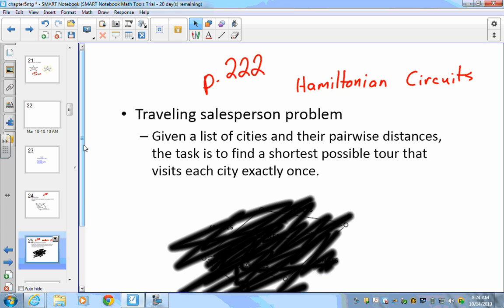The next topic is the traveling salesman problem, which is pretty much exactly what it sounds like. Picture yourself as a traveling salesman: you leave one city, travel to all the other cities, and get back to your starting point. This is called a Hamiltonian circuit — you start at one vertex, visit every other vertex exactly once, and return to your starting point without reusing edges.